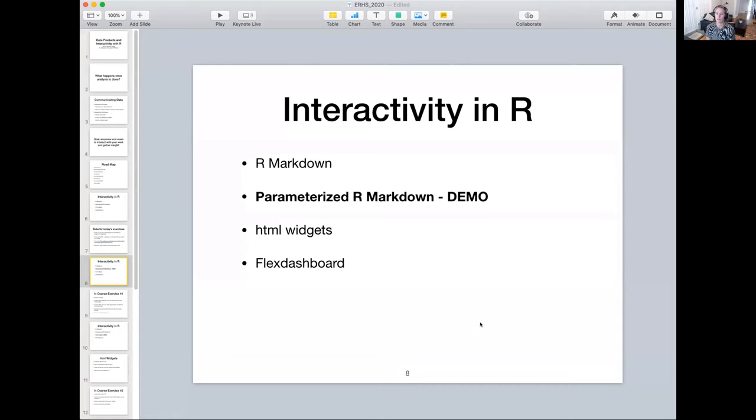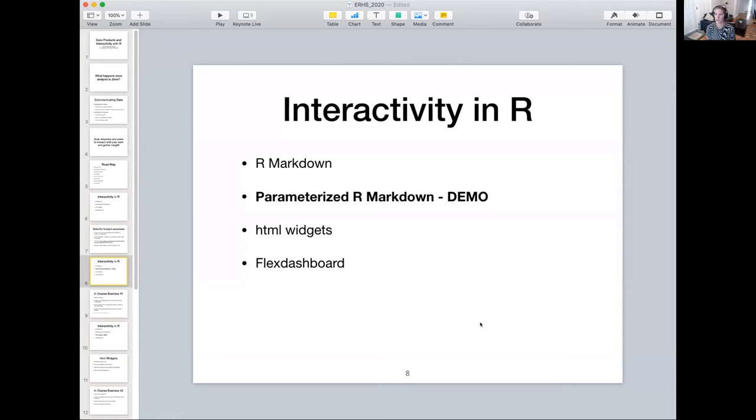Parameterized R Markdown is very similar to R Markdown. It's really nice for reports that you find yourself rerunning for different inputs often. A good example of this is if you have a dataset that has different dates or different geographic locations and you're finding yourself going through your code and changing those inputs.